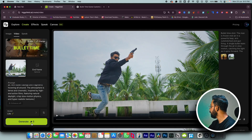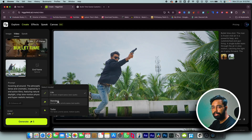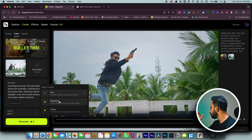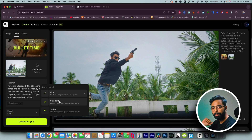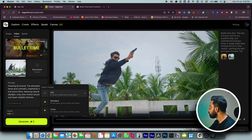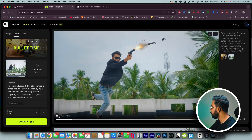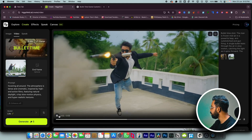Hit Generate. For the free version it will take 4 to 5 minutes to create the effect. If you pay and switch the model from Light to Standard, it will be done in under a minute. This is our shot — let's preview it. It's pretty damn good.